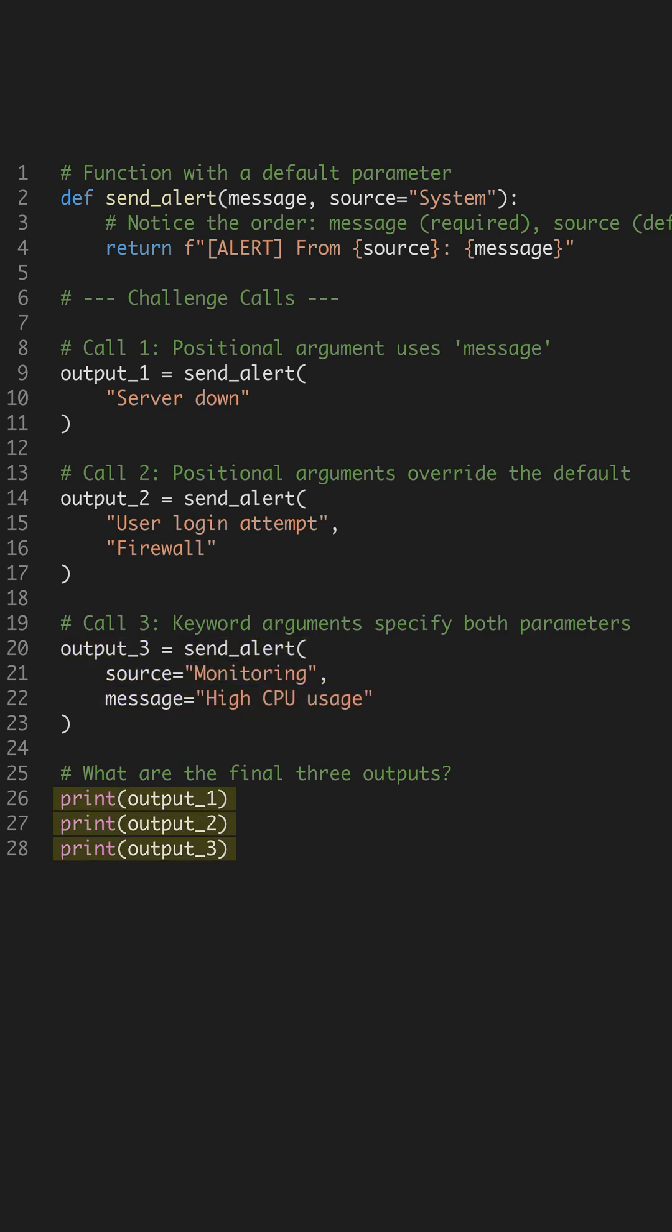The correct outputs are system, server down, firewall, user login attempt, and monitoring high CPU usage.